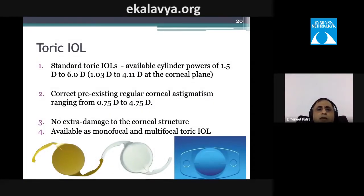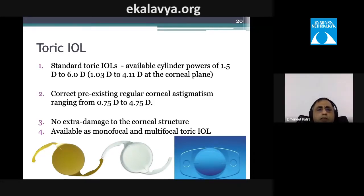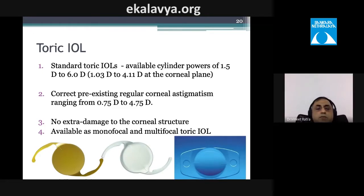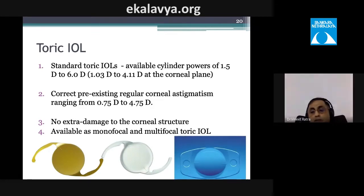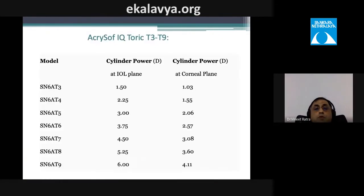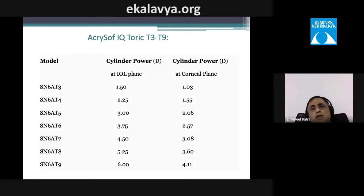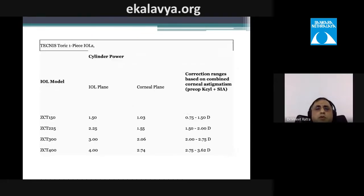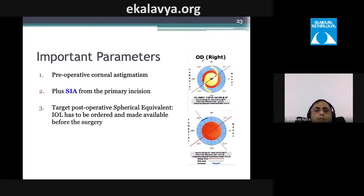Toric IOLs are available in cylindrical powers of 1.5 to 6 diopters and can correct existing regular corneal astigmatism from 0.75 to 4.75 diopters. They come as both monofocal and multifocal designs. Options include the Alcon AcrySof IQ Toric series (T3–T9) and the TECNIS Toric, which corrects up to 3 diopters in the corneal plane.